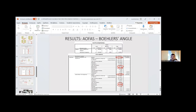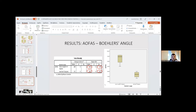Regarding the relation between AOFAS score and Böhler's angle, patients with Böhler's angle greater than or equal to 10 degrees had a mean score of 92, with a minimum of 85 and maximum of 96. Patients with less than 10 degrees had a mean score of 76.75, with a minimum of 73 and maximum of 80. Statistical analysis showed a significance of 0.1 for the first group and 0.95 for the second group.